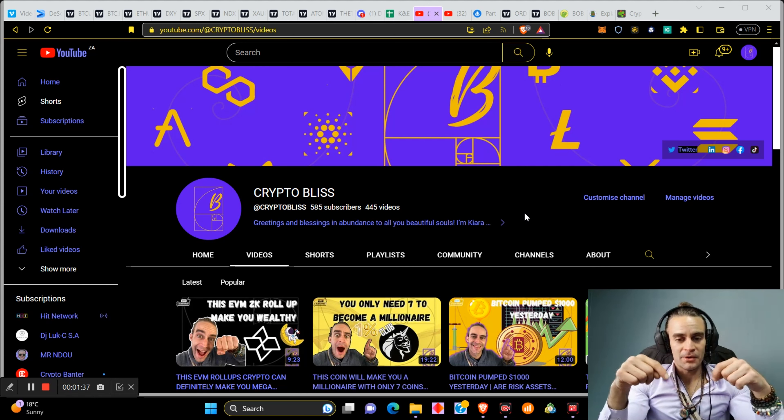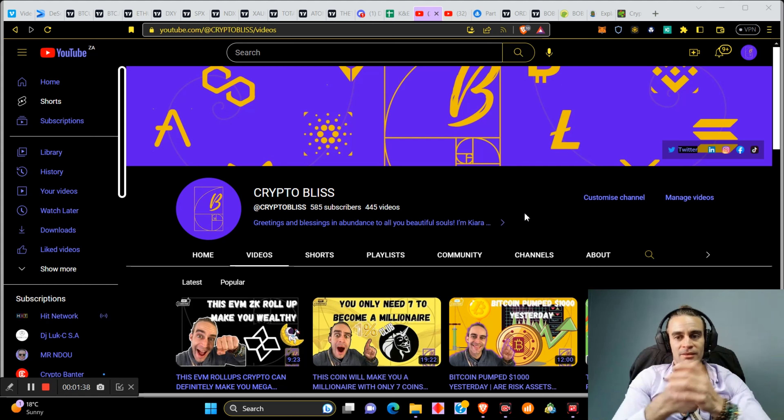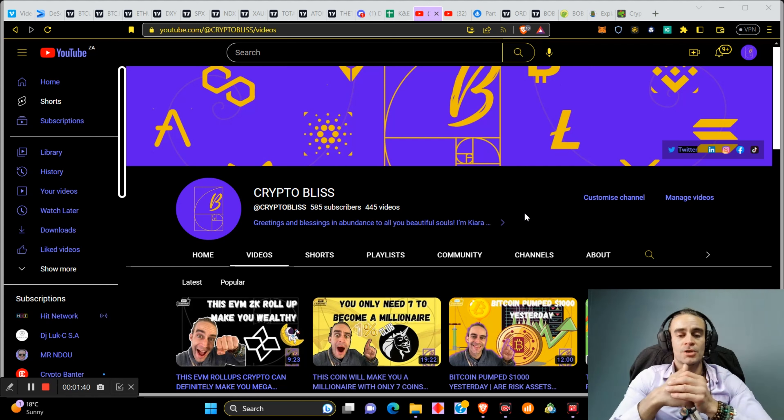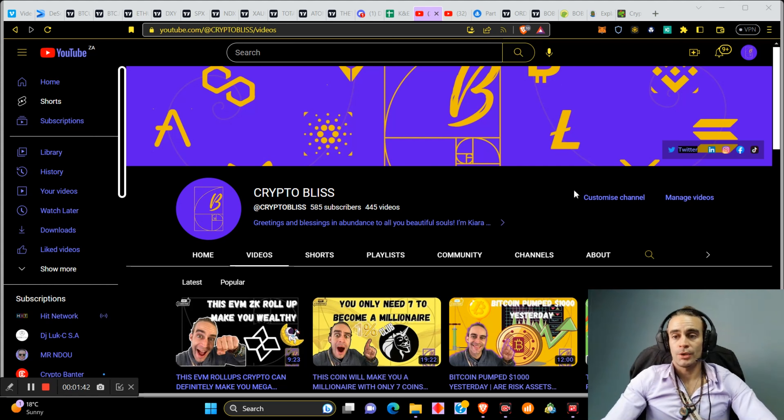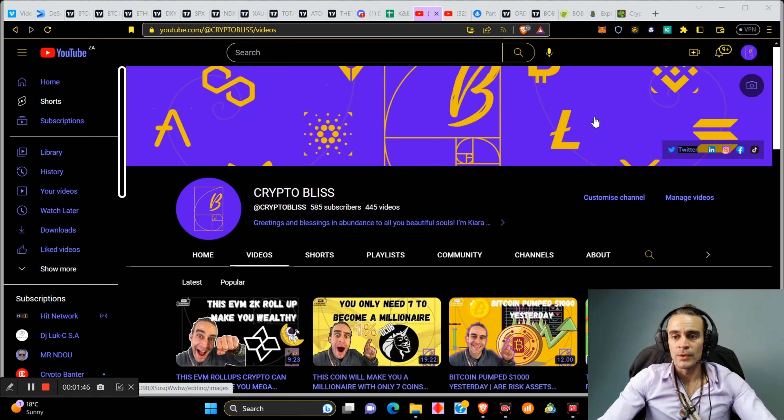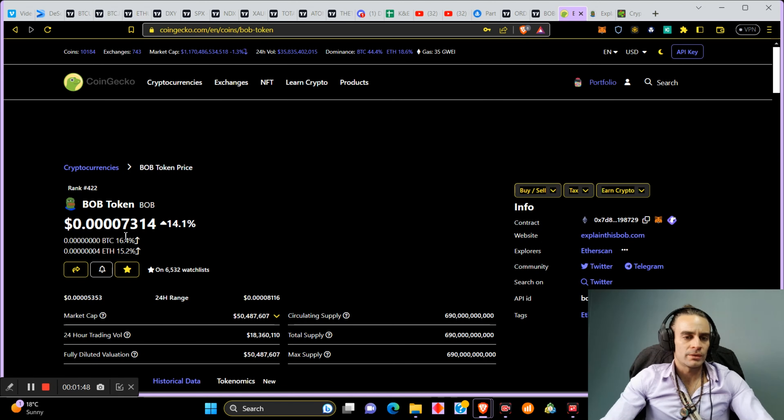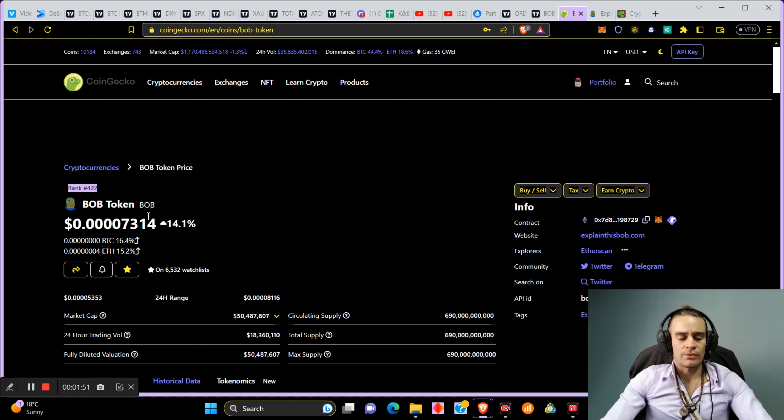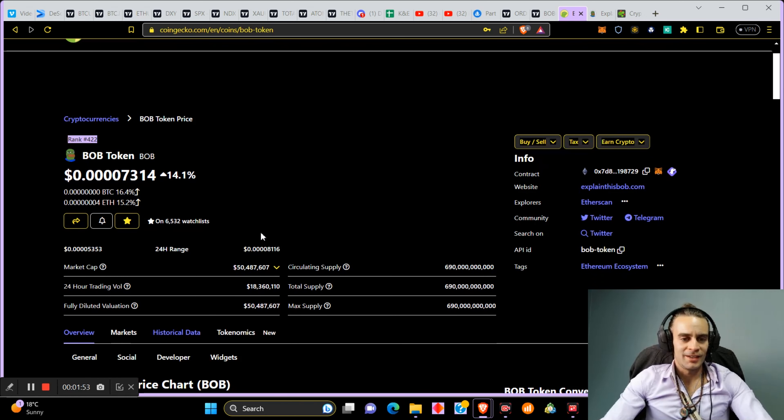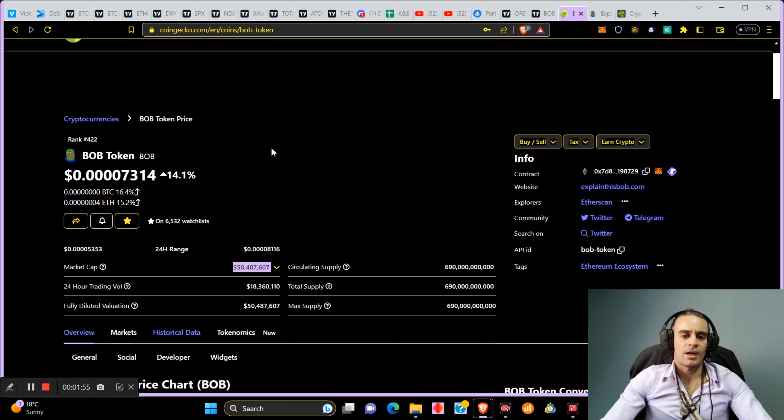Make sure to hit my link down below and go and get this. No financial advice, I'm just sharing with you what I did and I'll show you on my Bybit account in a short moment. Let's just check this coin out.